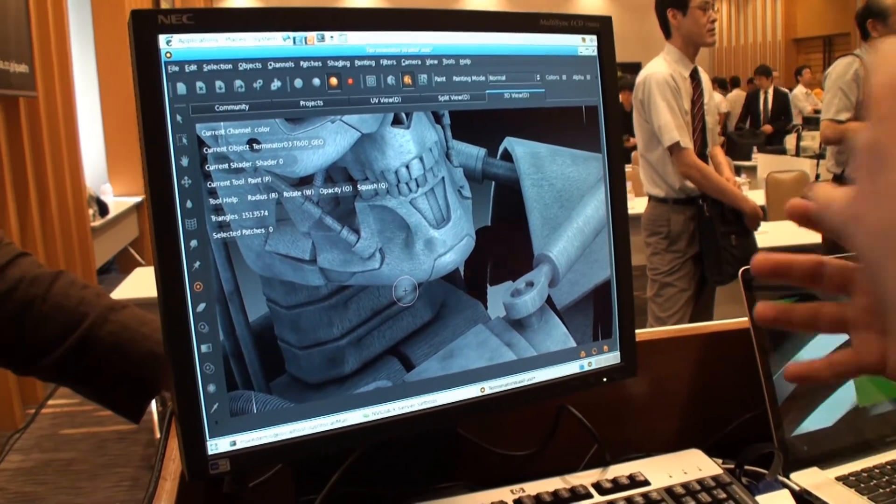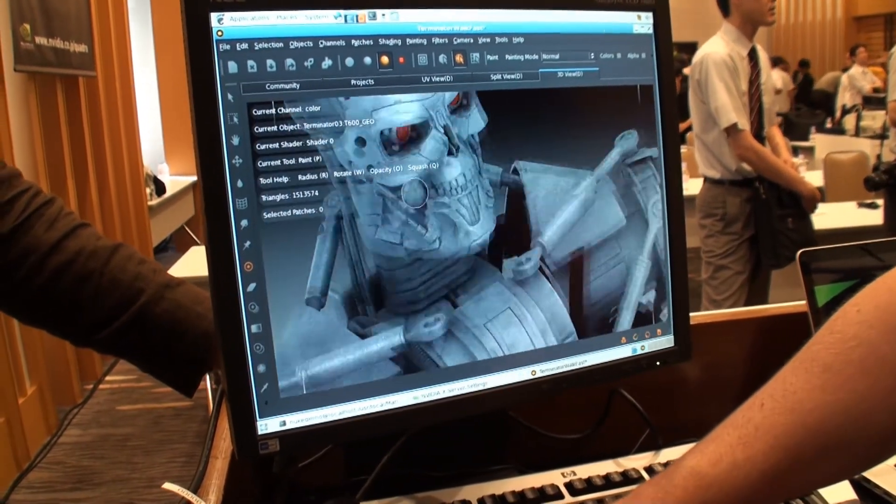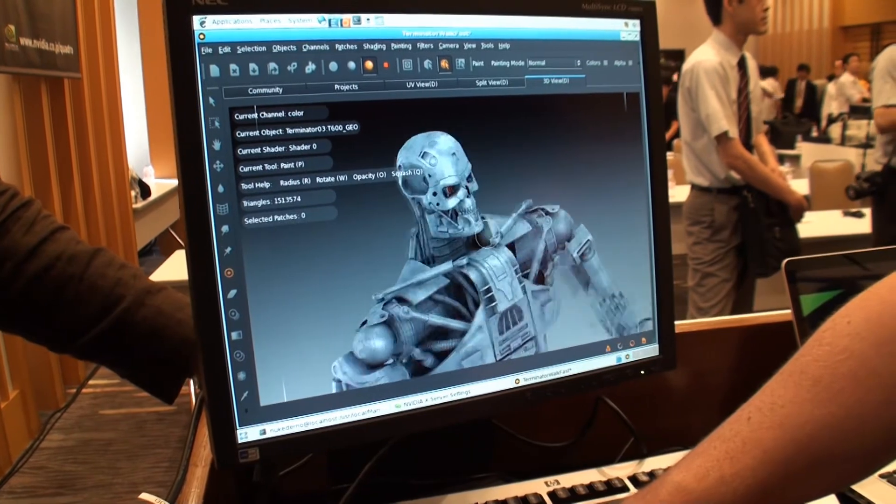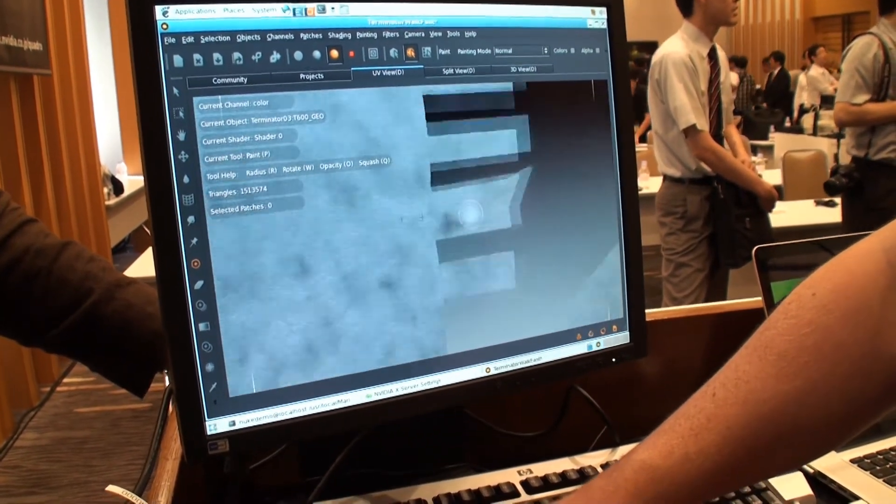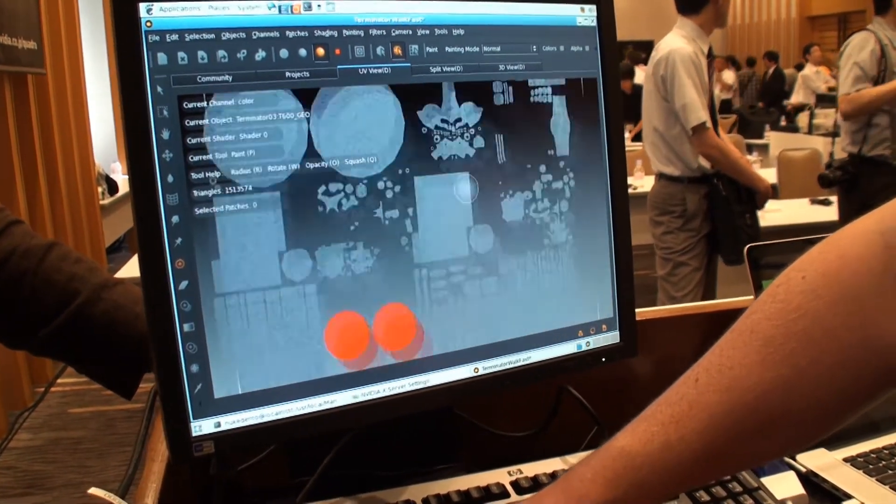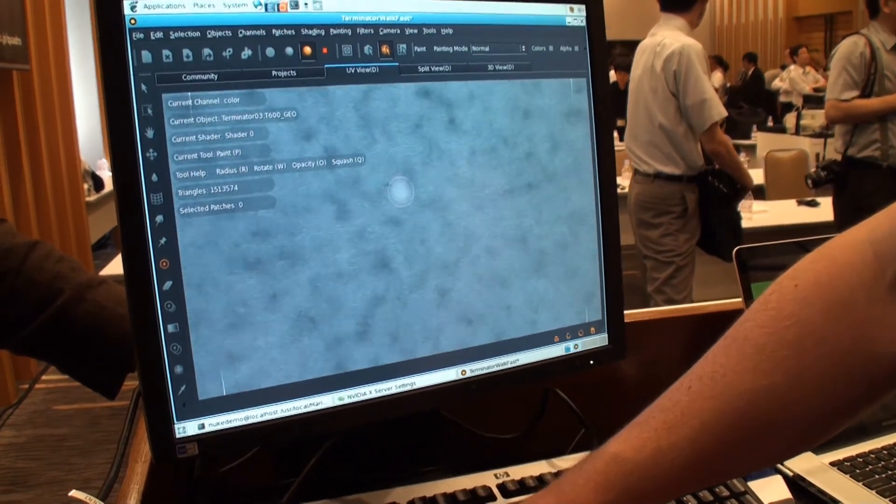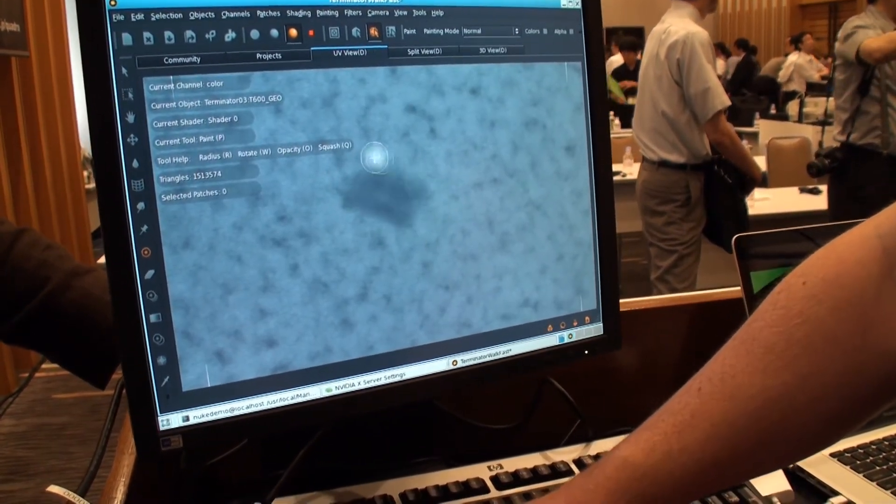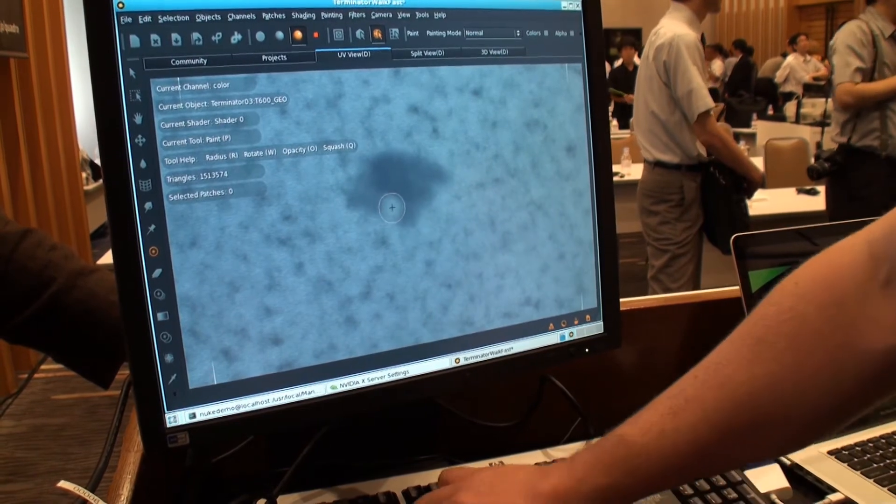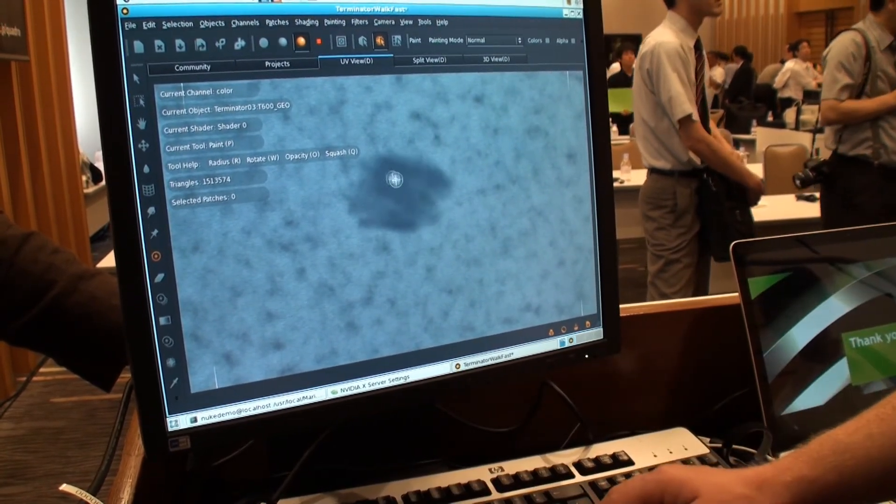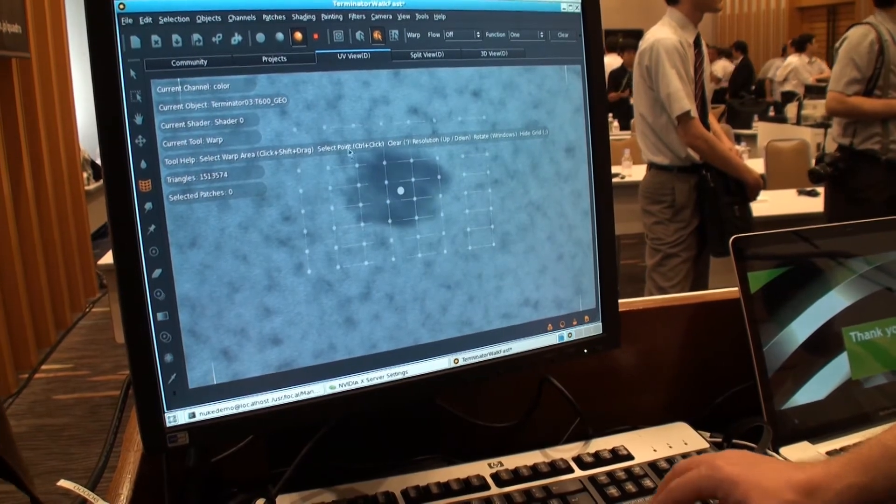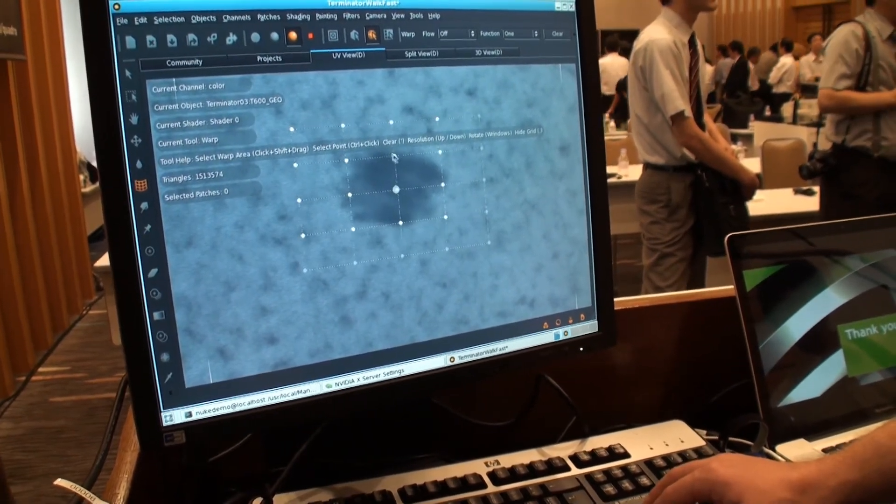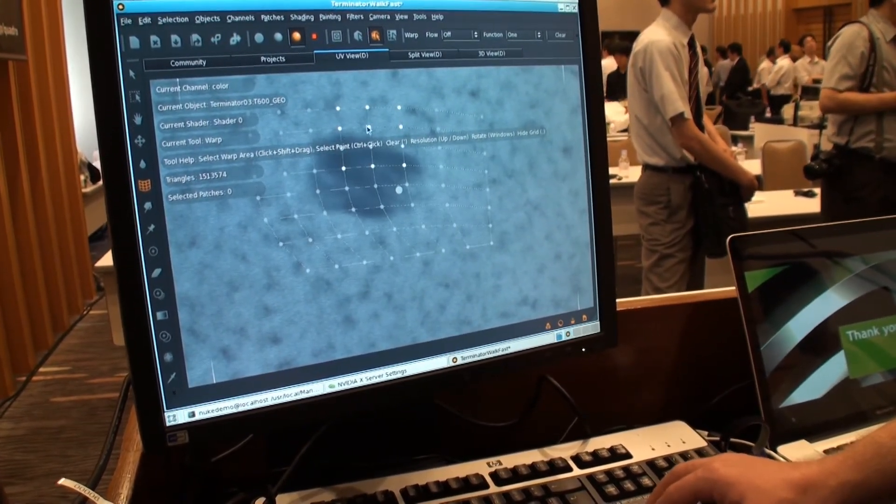And this was used for every model in Avatar. So all of the creatures and all of the hard surface. And also, I can go to the 3D view, 2D view, and paint into here as well. And all of the editing tools work in this view too.